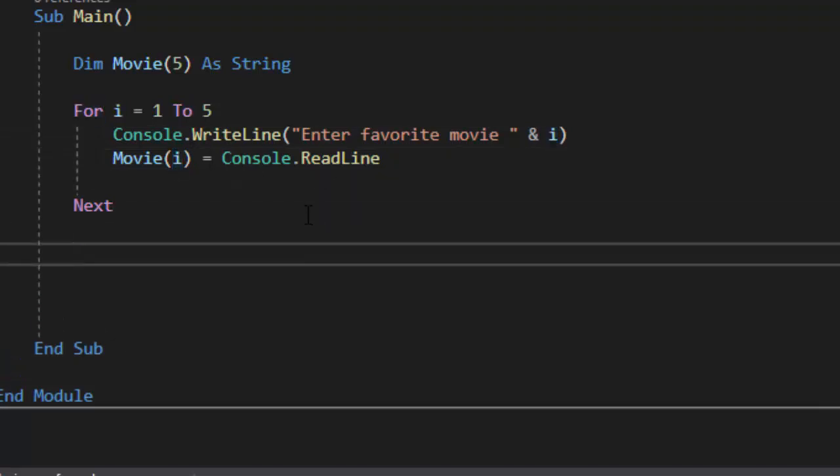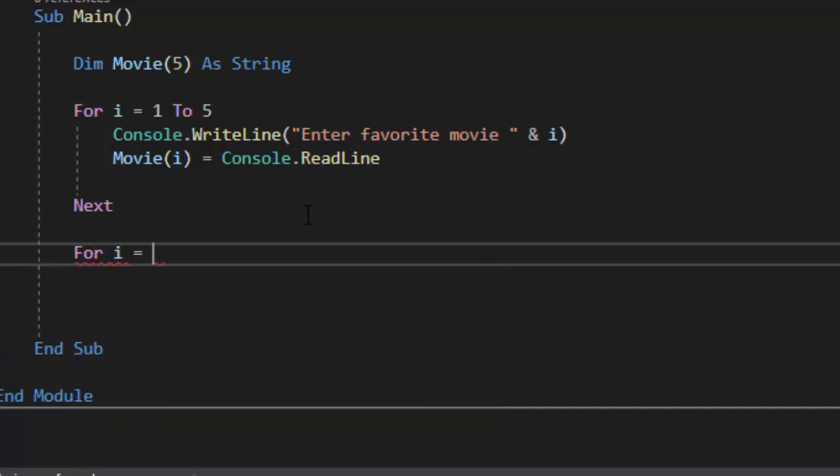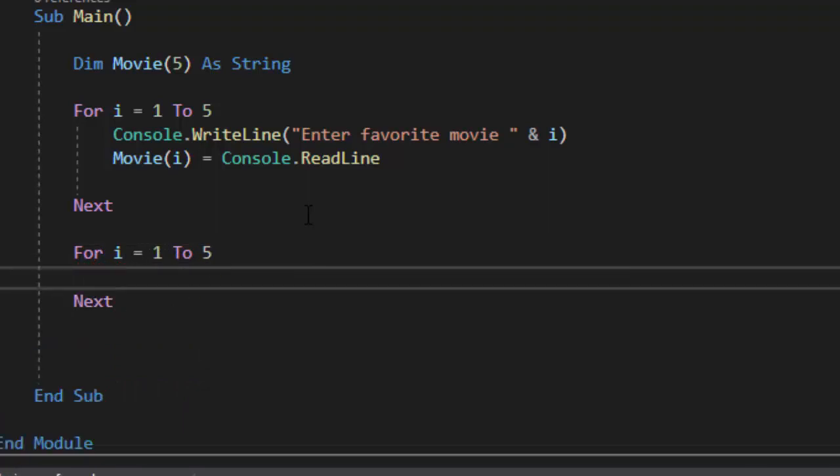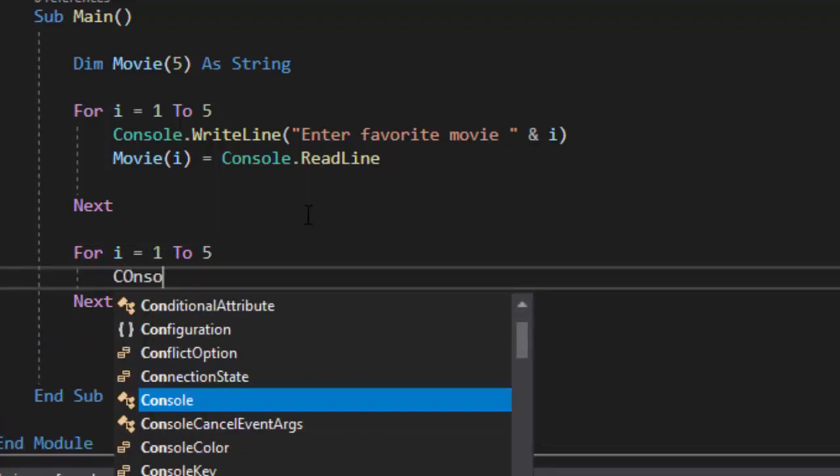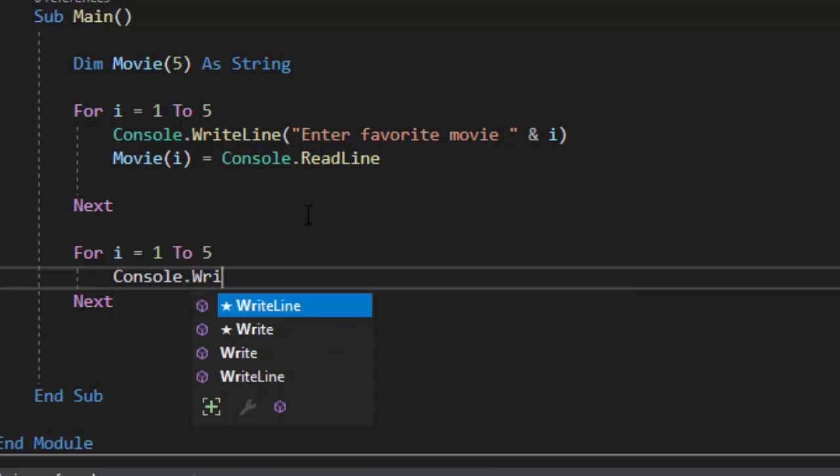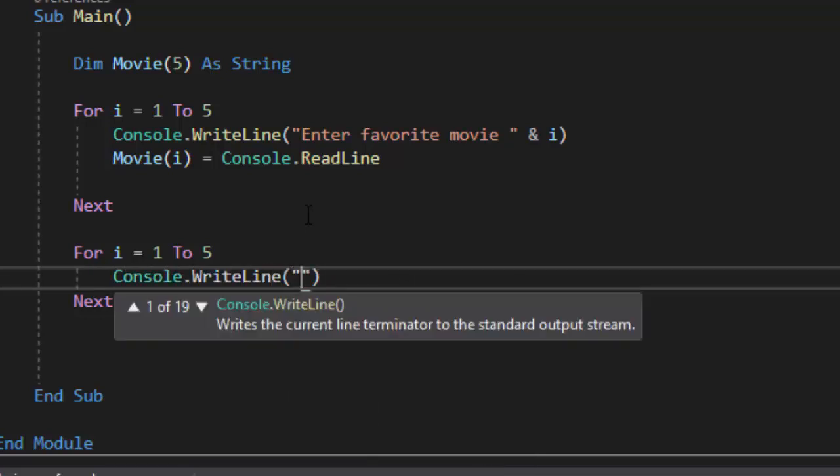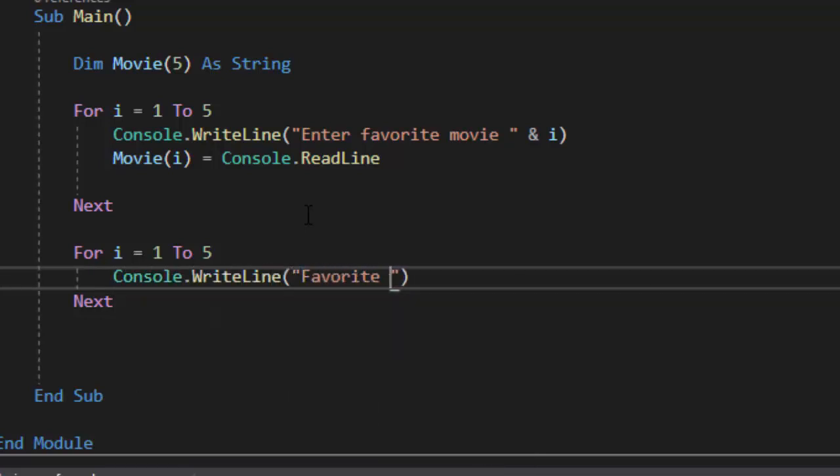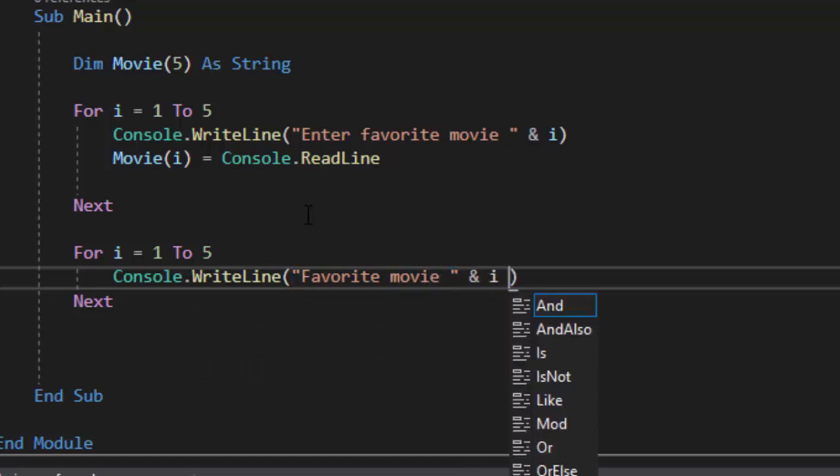The last thing we need to be able to do is we want to output those movies. So we're going to do for i equals one to five because I want to take input of the movies and then I need to output it to make sure it works and all I'm going to do here is I'm going to say favorite movie and I'm going to put the i.